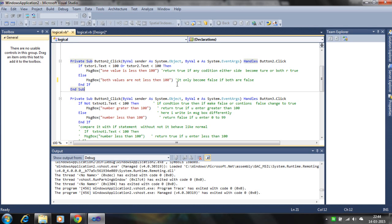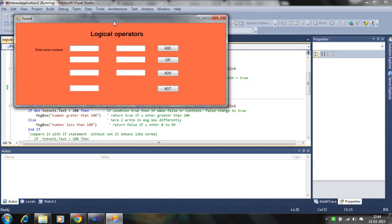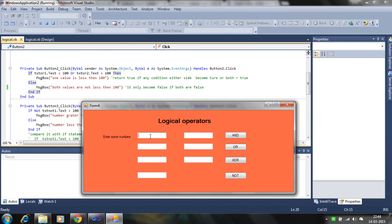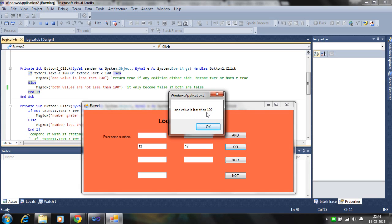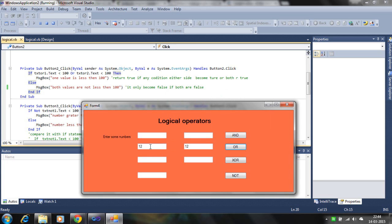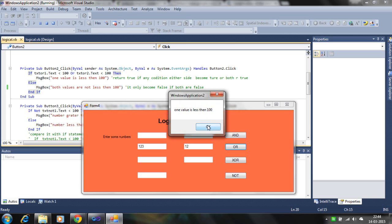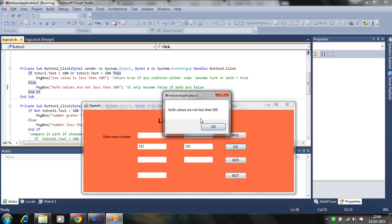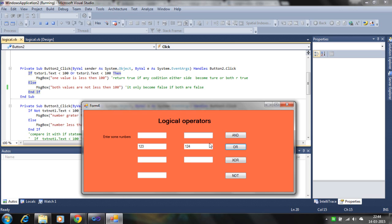Let's check how OR works. If one value is less than 100, the condition is true and it returns the if-statement message, not the else statement. If one value is true, it also returns true. If both are false — both numbers are not less than 100 — then it returns false, running the else statement. That is how the OR operator works.